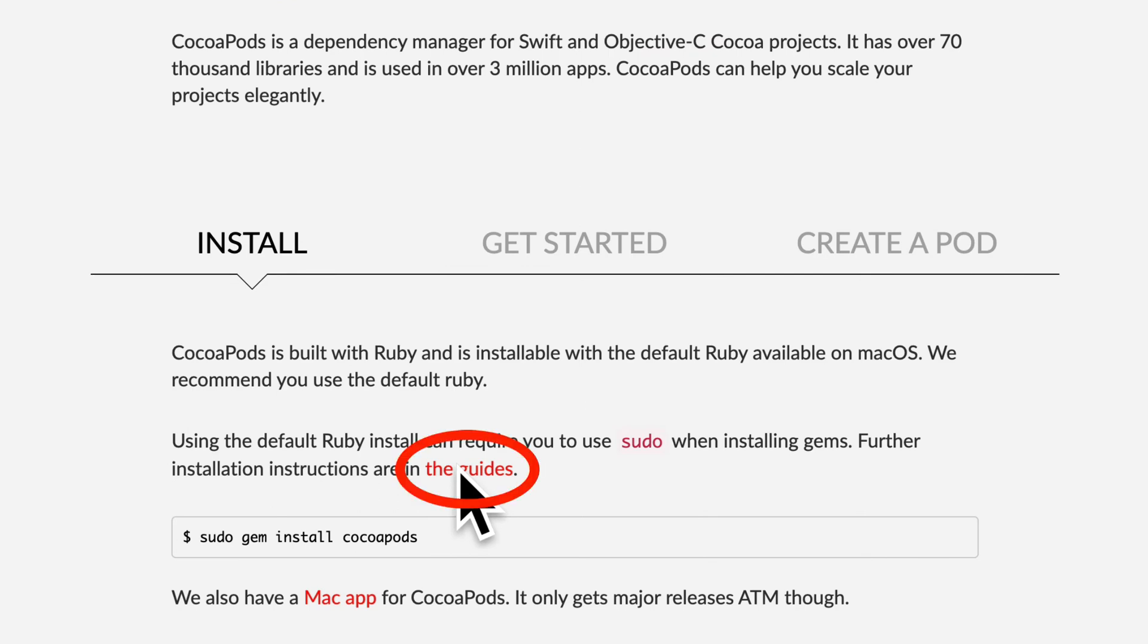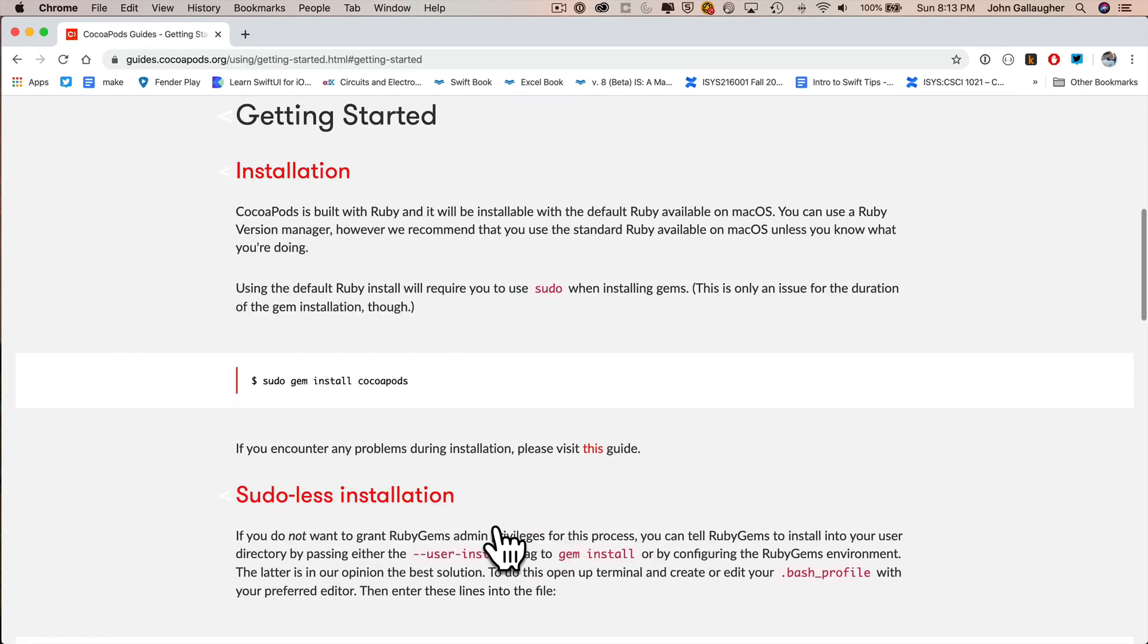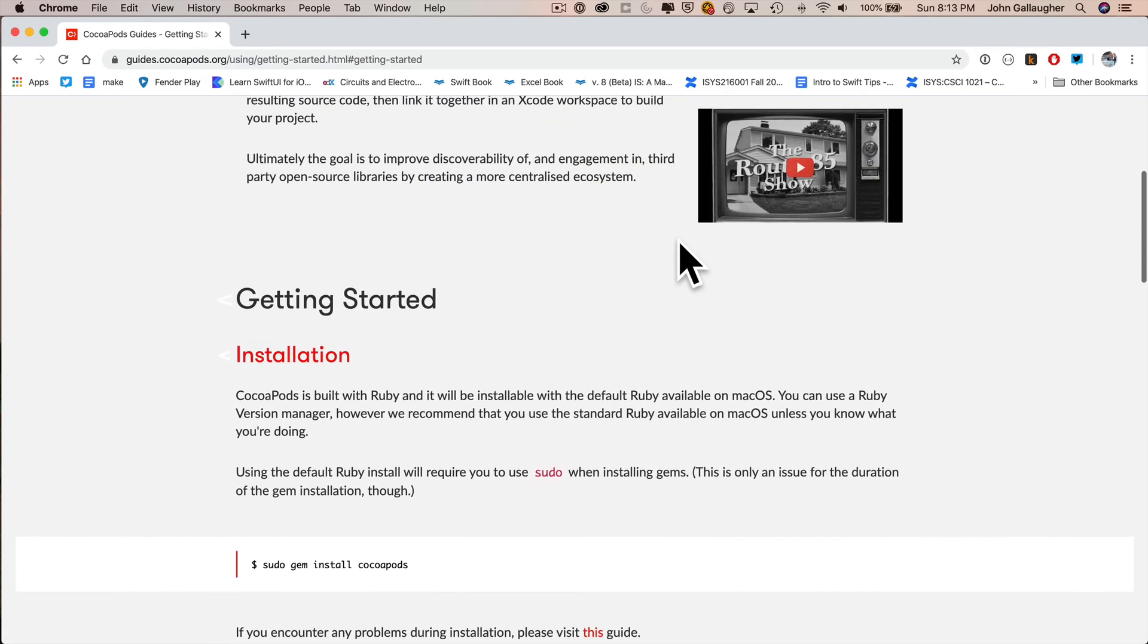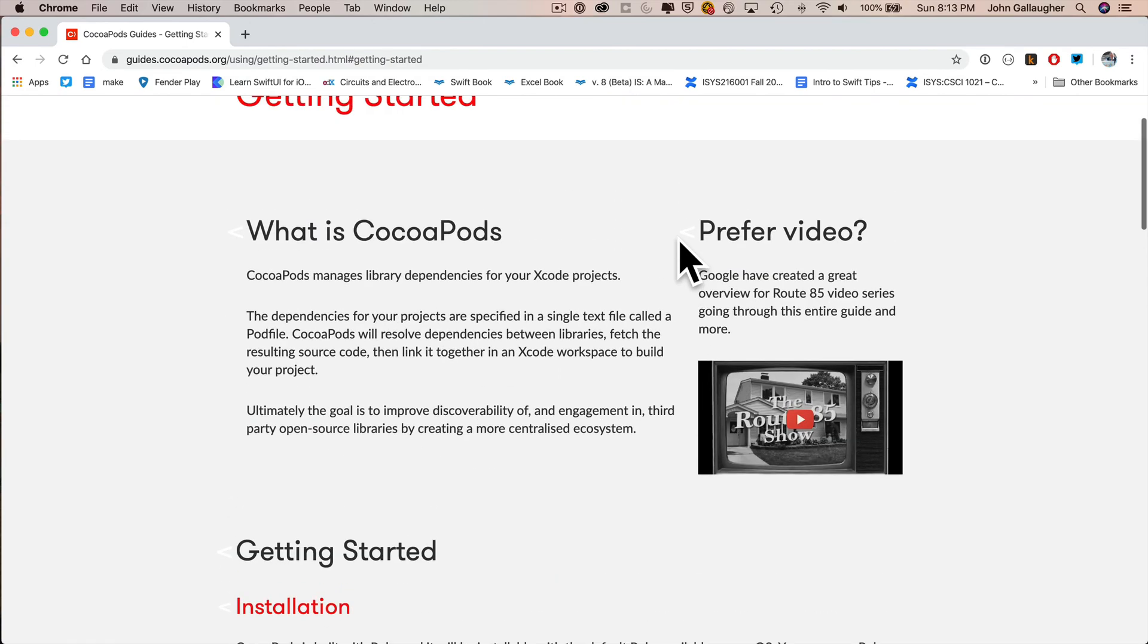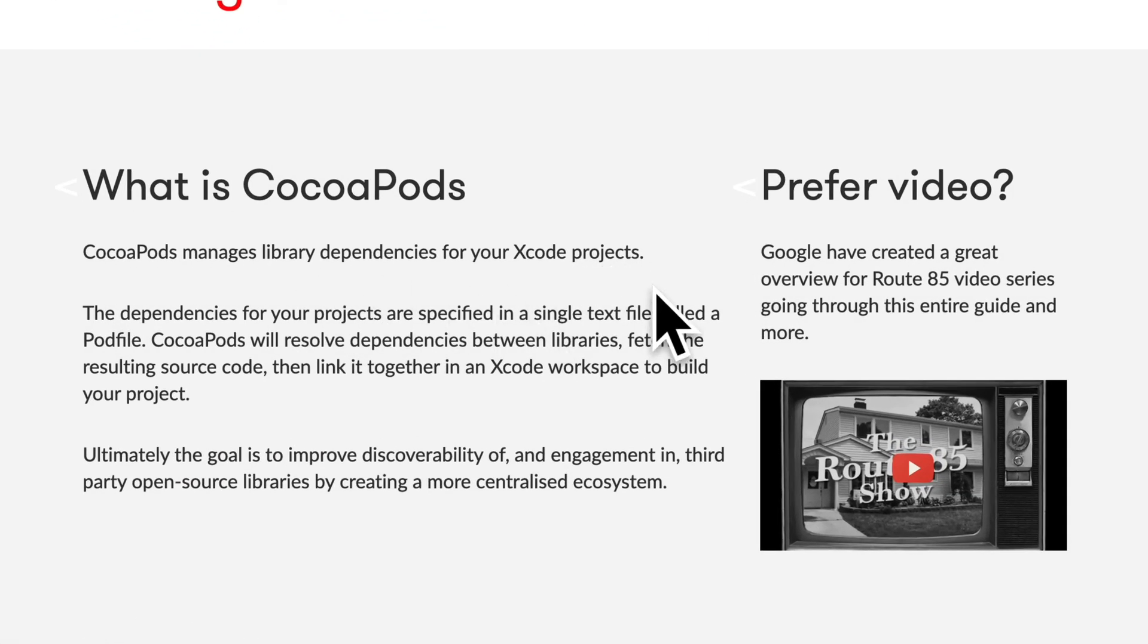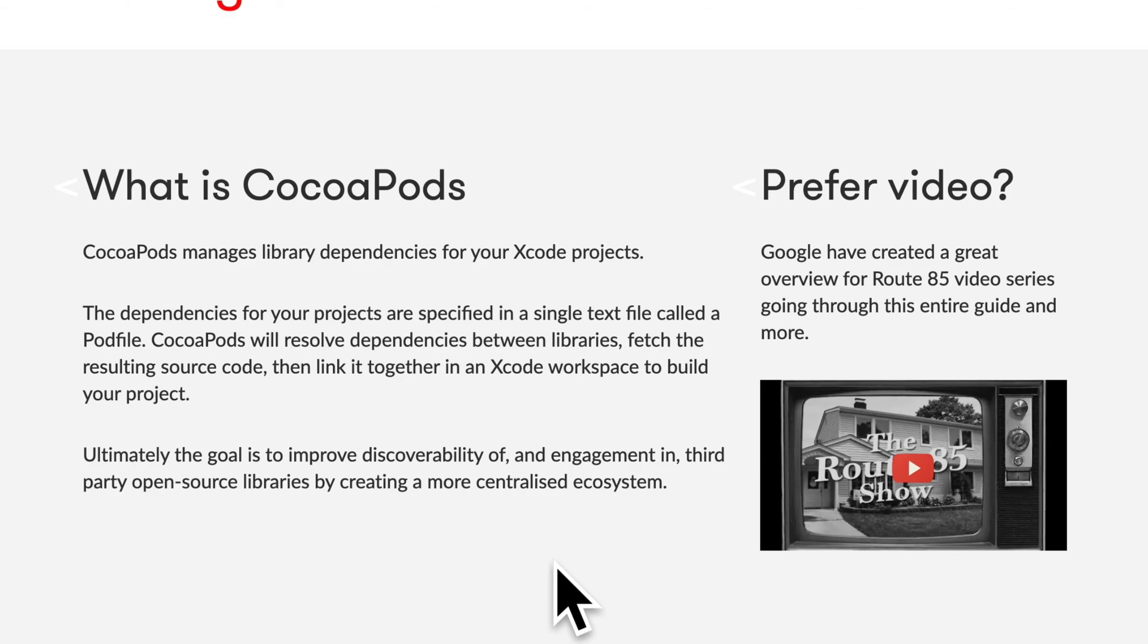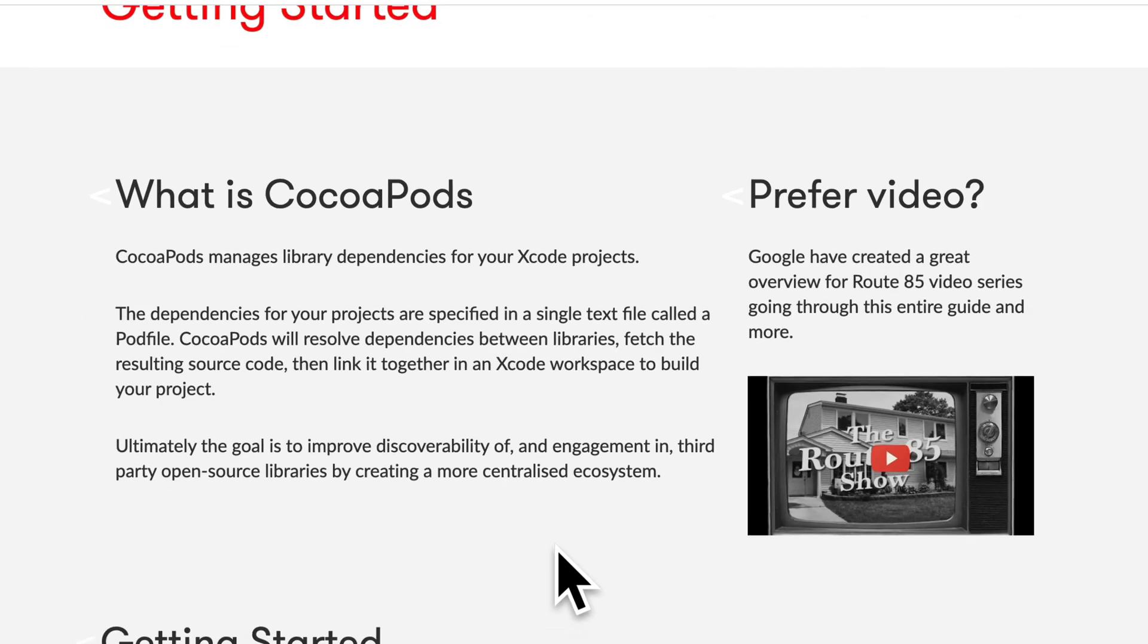The command we're going to copy is this one just below that says sudo gem install CocoaPods. But I'm first going to click on this link that says the guides. There are a bunch of guides online, including the installation guide. If you scroll up, you can find more documentation. You can find an installation video here, but you can see the description up here. It says CocoaPods manages library dependencies for your Xcode projects. So that allows you to install third-party libraries. Down below, it says that this improves the discoverability and engagement of third-party open-source software libraries, which is great. Software that's been written by others, debugged by others, that allows us to do more with less code. I'm in.